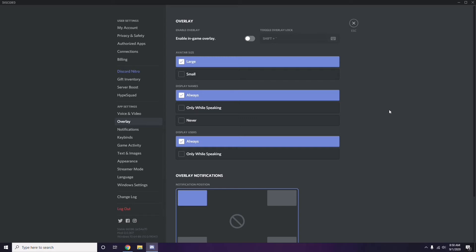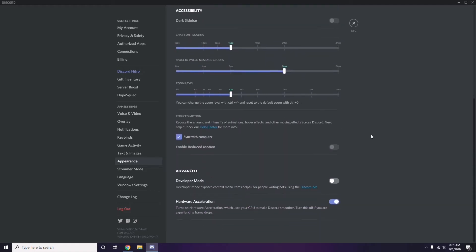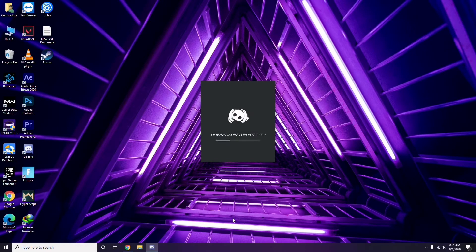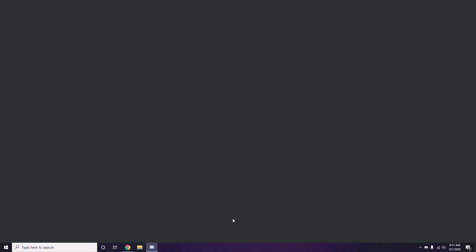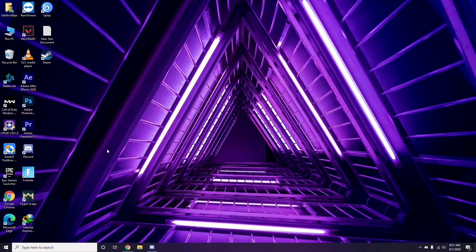After that, head over to Appearance. Go to Advanced and from there disable Hardware Acceleration. Click OK when done. Once you're done with all these things, close Discord, go for a restart, and then try playing the game.